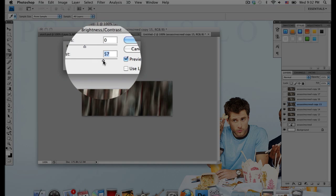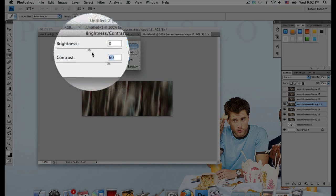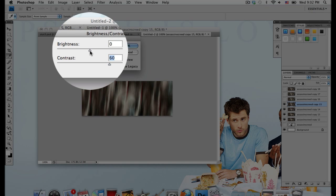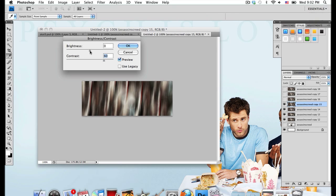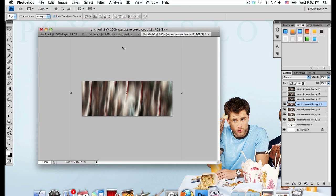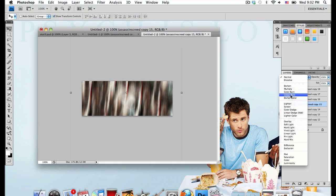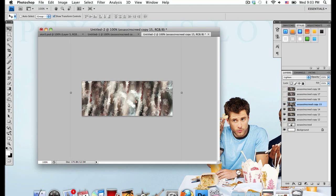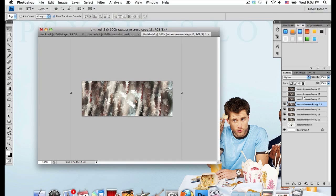You might want to adjust this for whatever image you're using. This is just what I think works best with my render. I'm going to turn up the brightness to around 20. Then I'm going to change the layer mode to Lighten again. You might need to adjust these settings around a little because the fact that you might be using a different render than me will definitely affect the overall look of it.